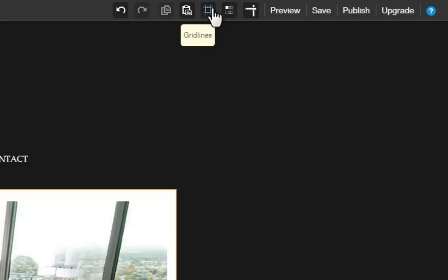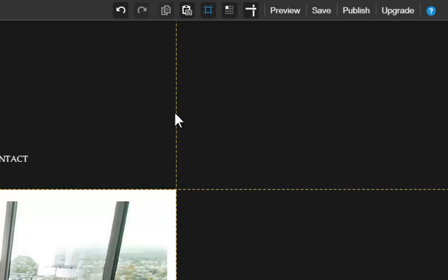And this is your gridlines icon, which will display a grid on your page. This tool will help you with your page layout.